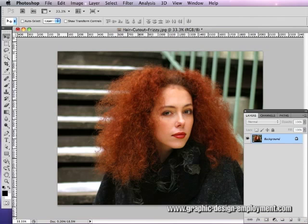Now every image, certainly every hair cut-out image that you work on, has different attributes, and so not every step in this tutorial will work for every image. It is very much a case of trial and error. This image is going to focus on using a combination of color replace, blending mode options, and a bit of cleaning up channels to achieve the finished result. But different images require different approaches, which is why I've done three or four tutorials, each approaching the subject quite differently.